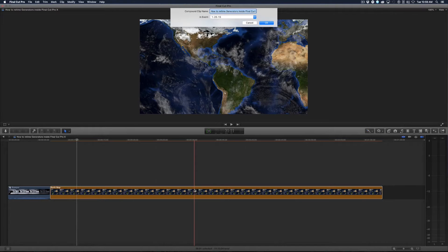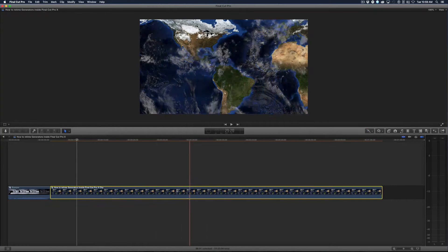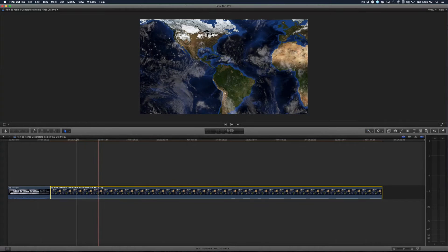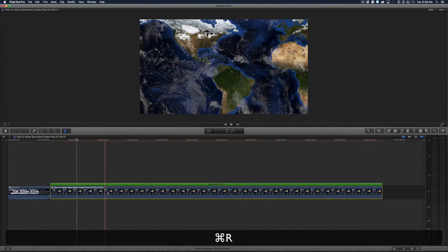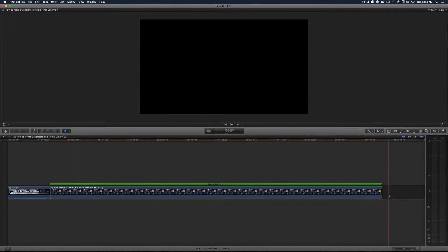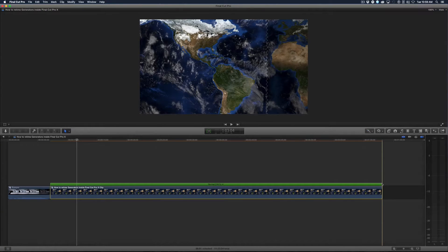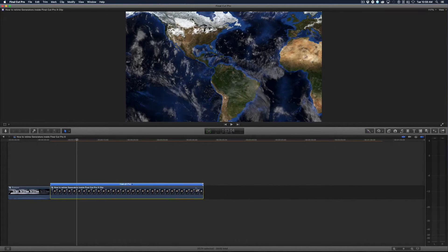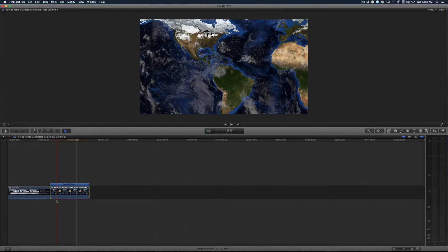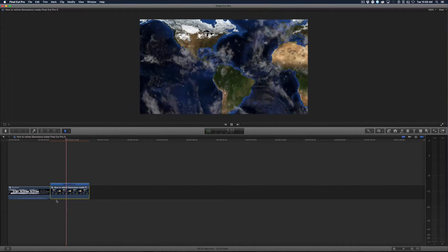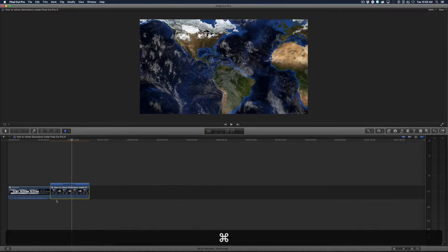So now that it's a compound clip it acts just like any video might. Now I can do Command R to retime and I've got my retiming shelf. If I drag the end of it, well that's exactly like I was doing a minute ago and it's retiming the entire clip where I've got my clouds going faster. So I'm going to undo that.